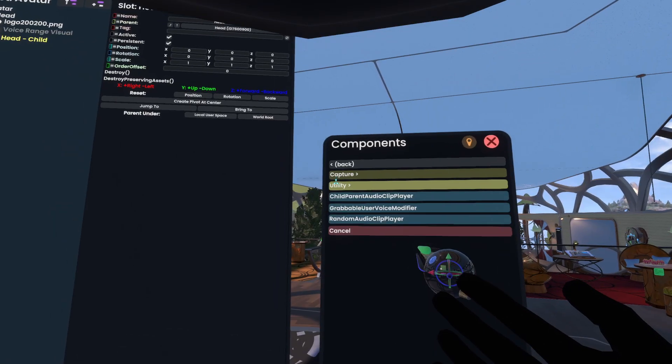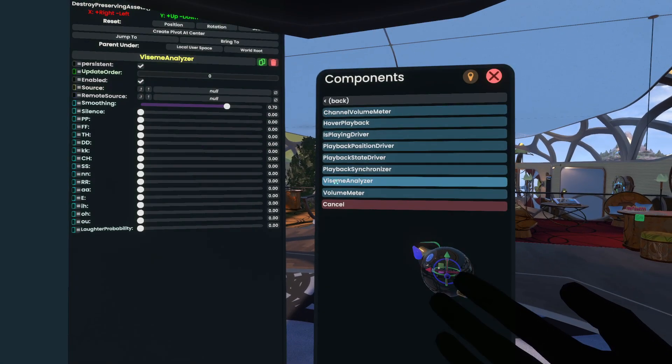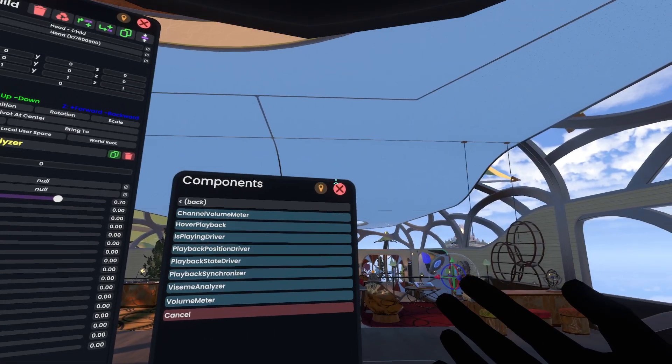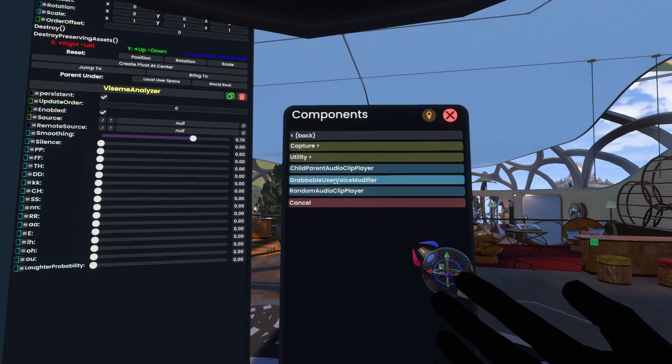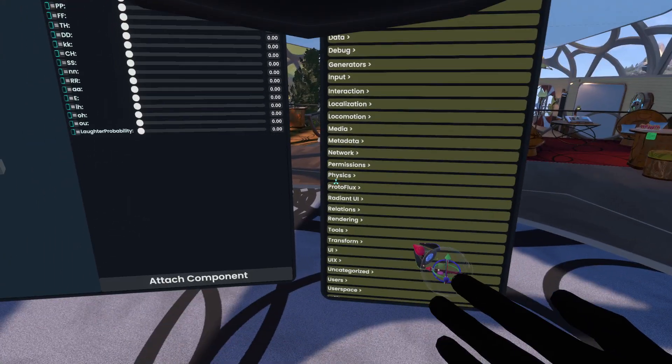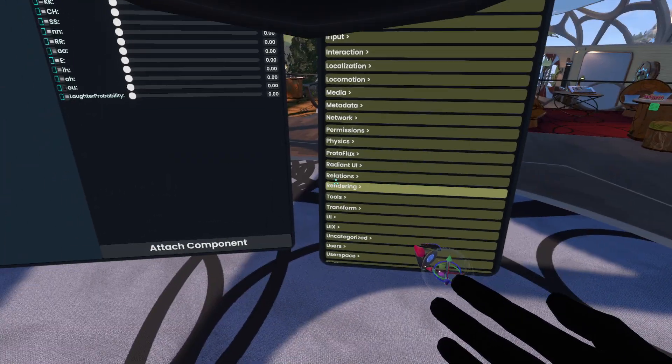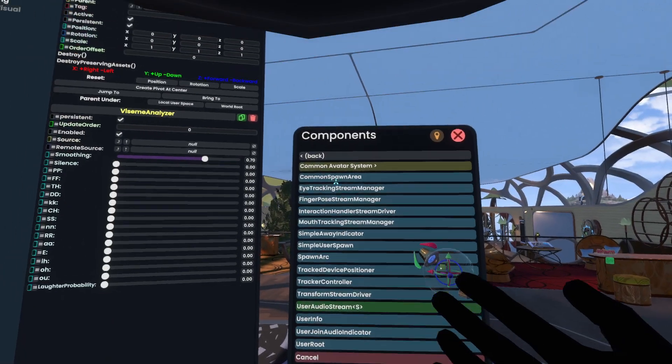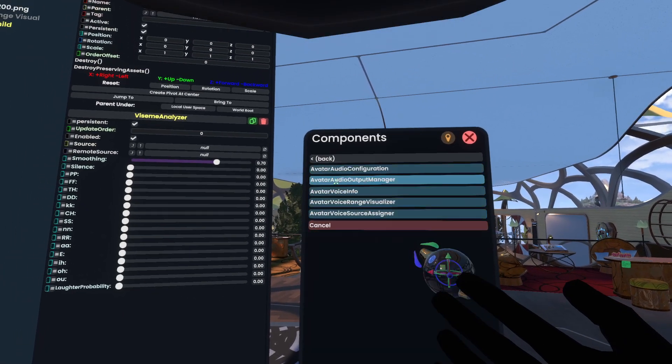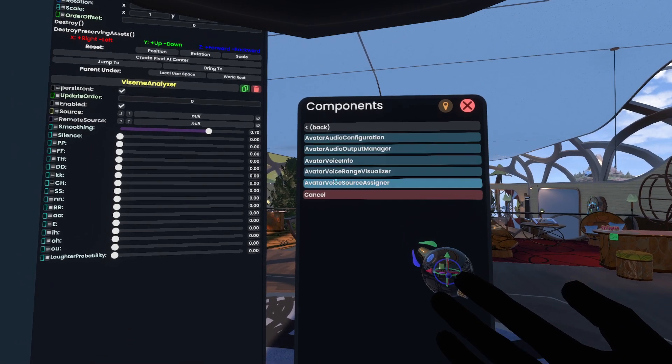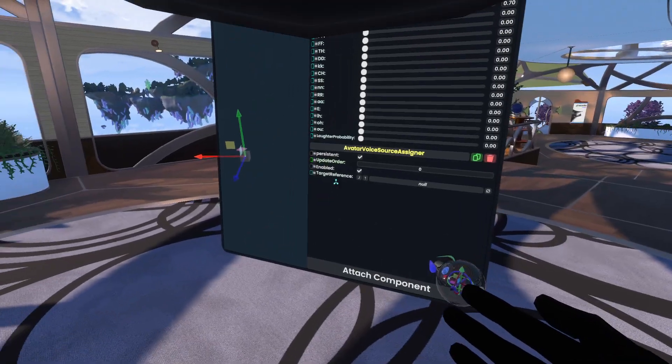So go to Media Utility, and then you're looking for Visium Analyzer. With Visium Analyzer added, you then want to see, where are we? Users, Common Avatar System, Audio, Avatar Voice Source Assigner. With that added, we can close this.